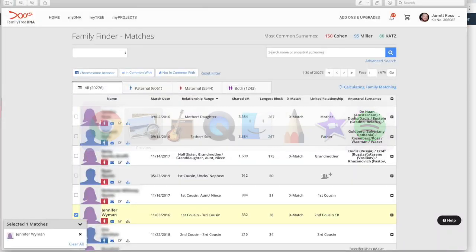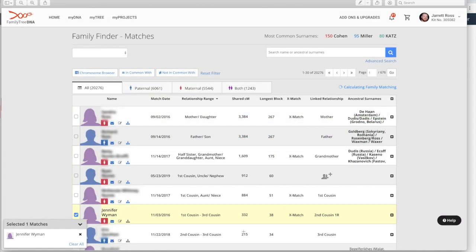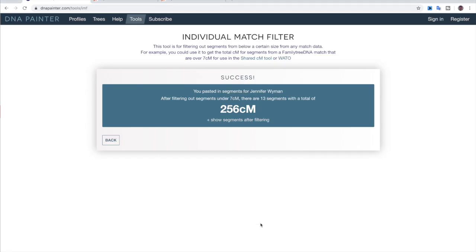So originally we had 332 total shared centimorgans and by filtering it down, it's now down to 256. But to show you a really good example of how crazy some of these differences are on family tree DNA, we're going to look at another match.